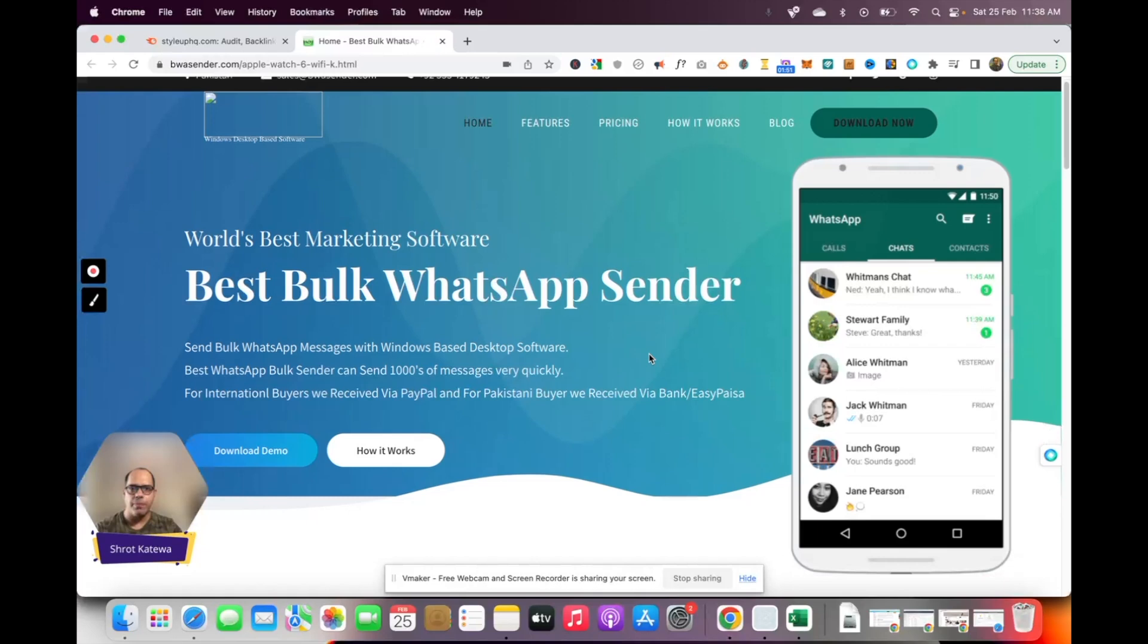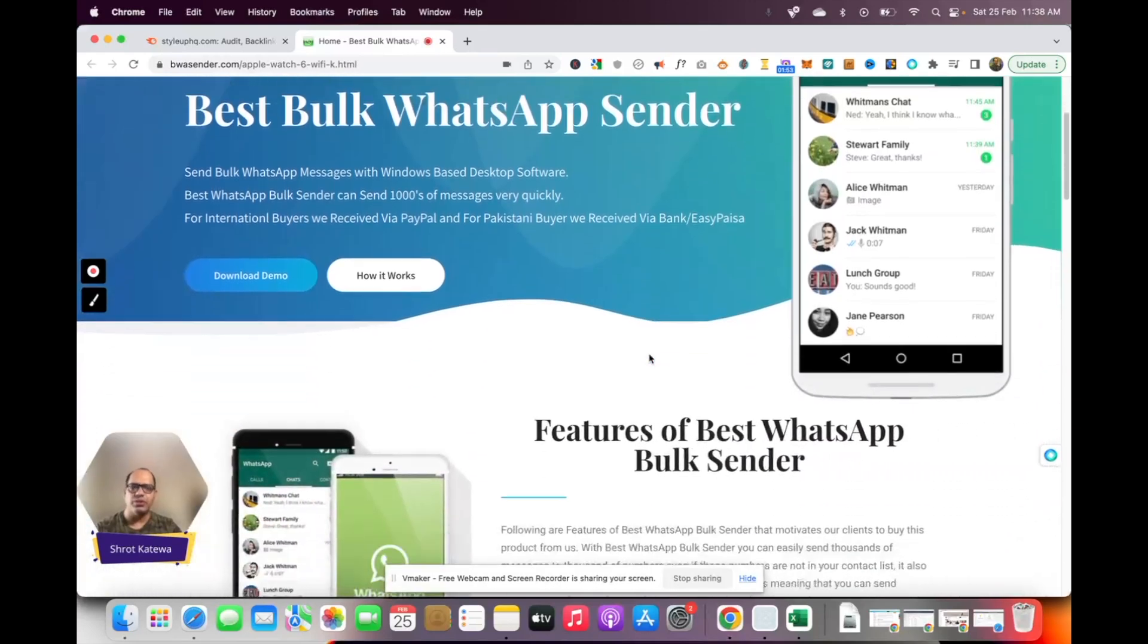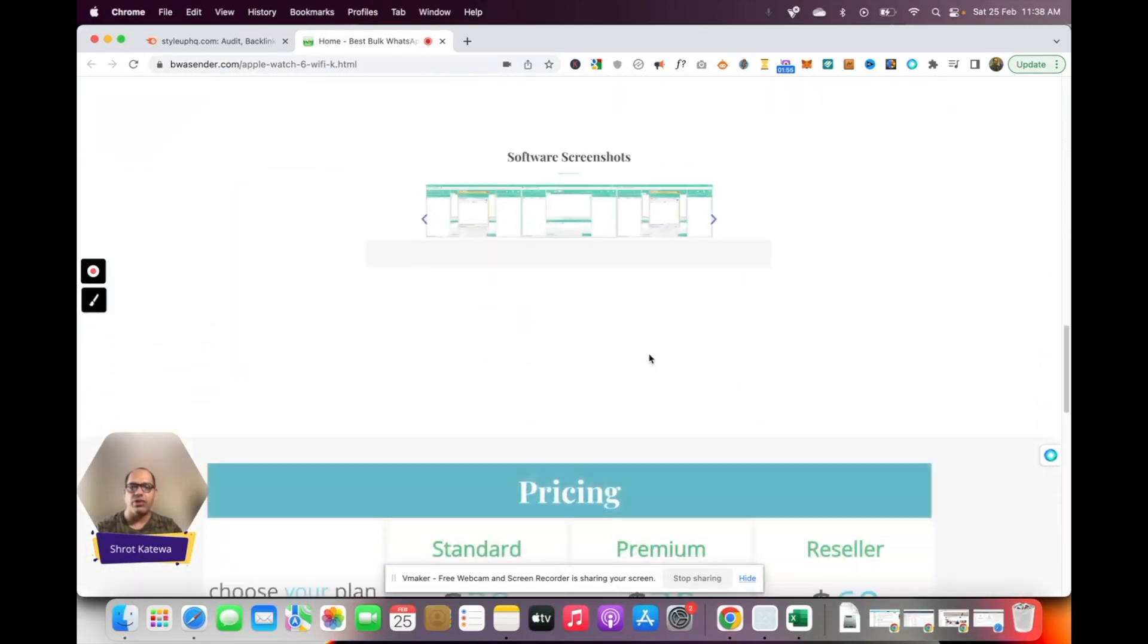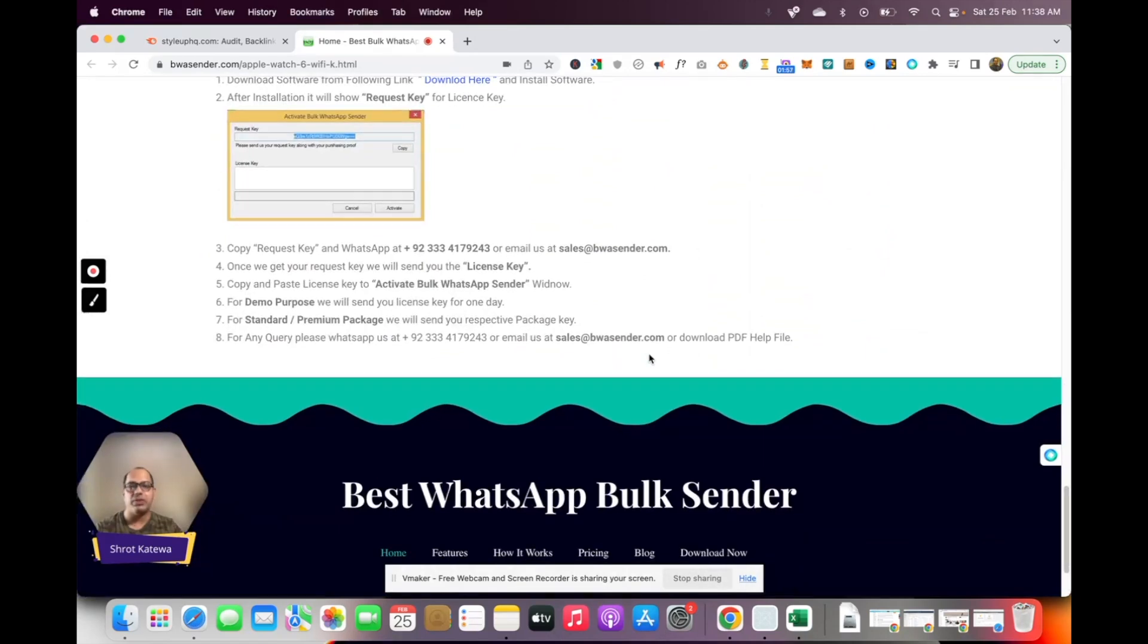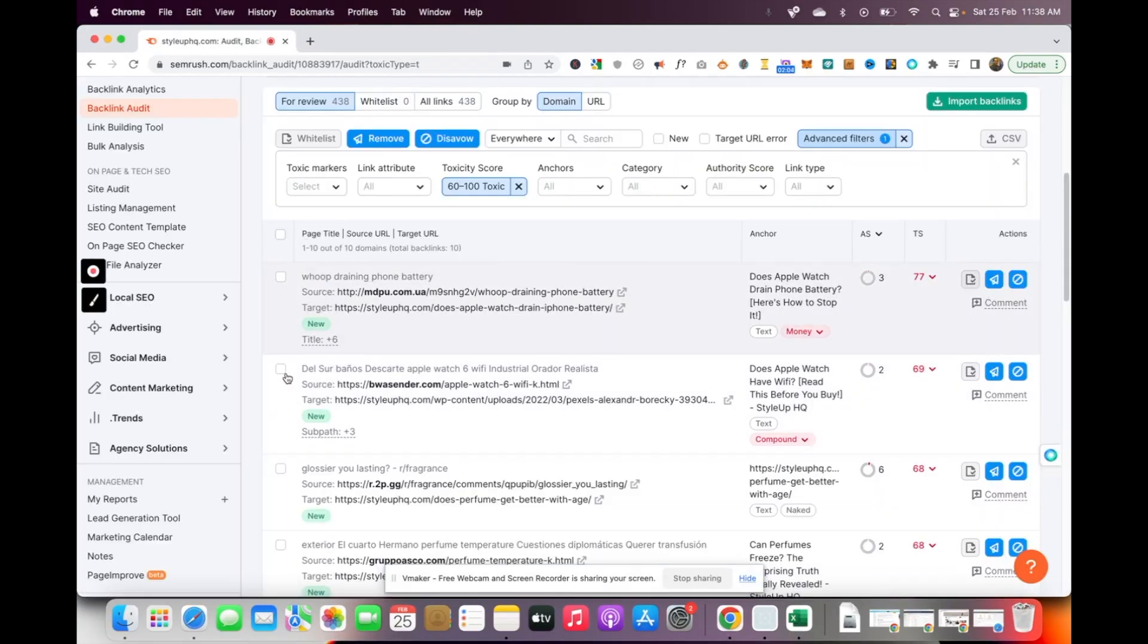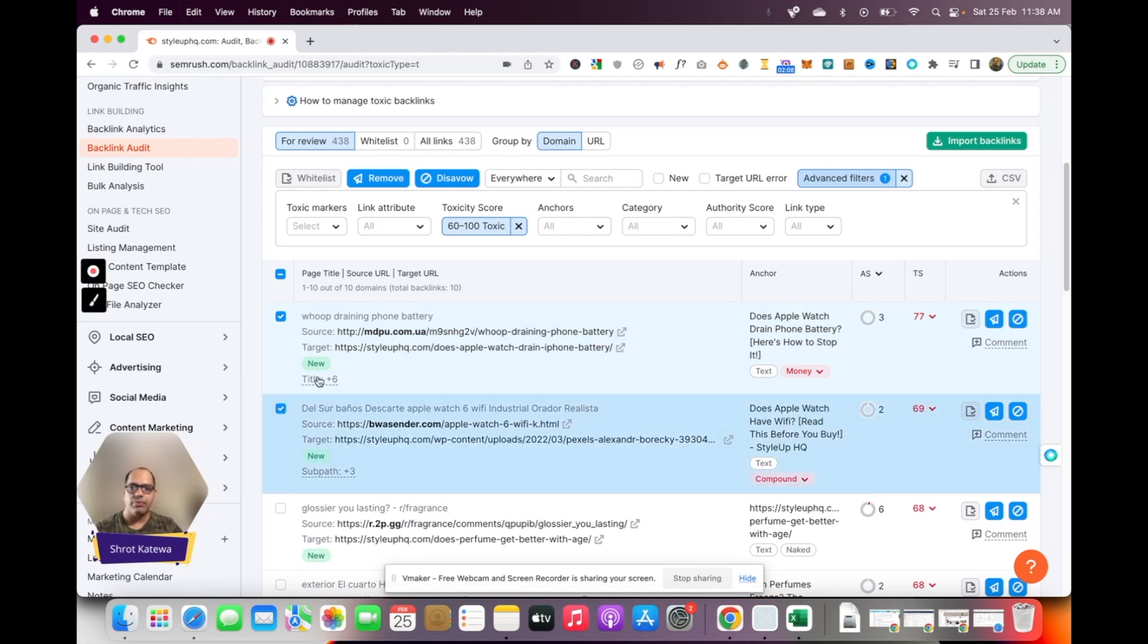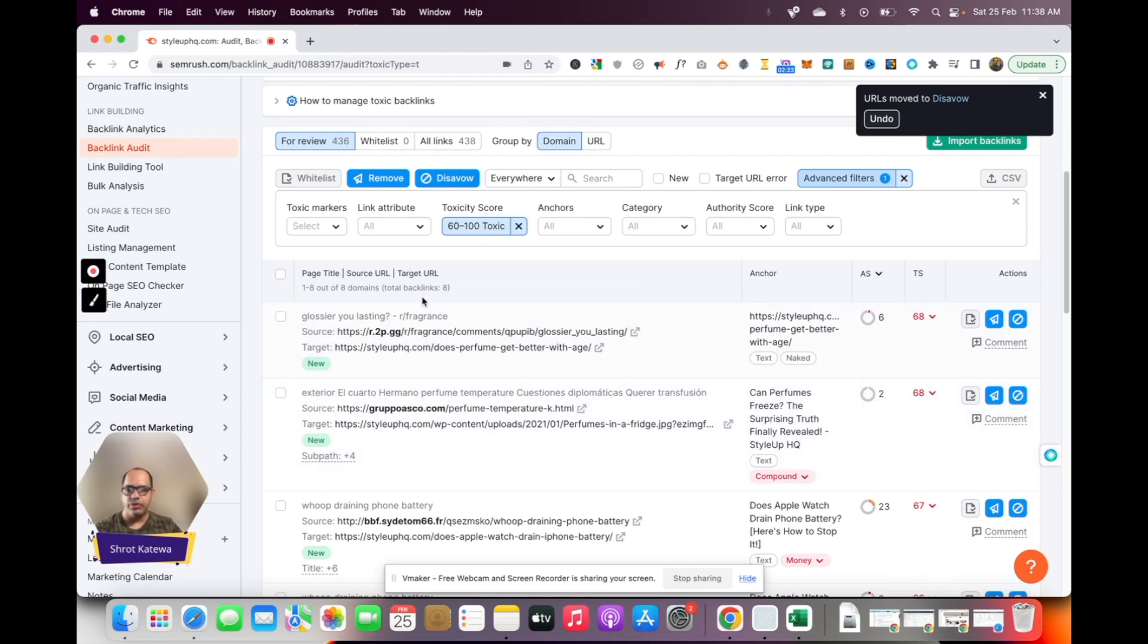But again, it is not related to my website or the content on my website, so it doesn't make sense for me to be linked to a website like this. I'm going to consider this as a spammy link as well. So what you can do is just highlight the links which you think are spammy, select them, and then click on disavow.